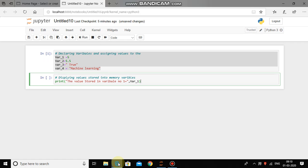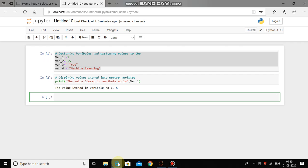Now go at the end of the bracket and press shift enter and you can see that Python has printed out the value stored in variable. Variable number 1 is equal to 5.